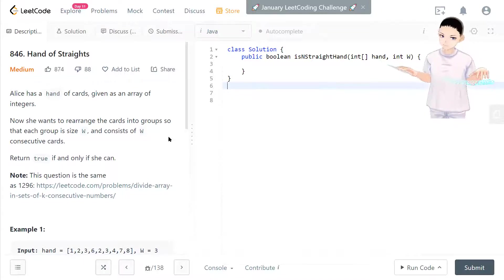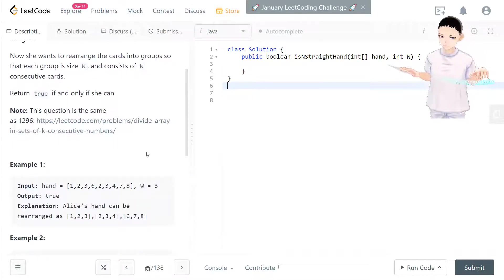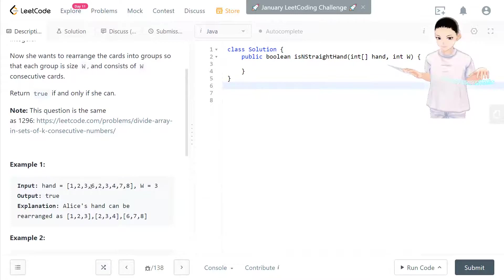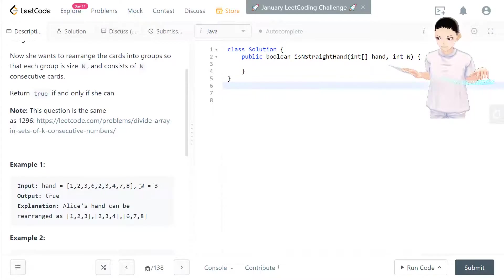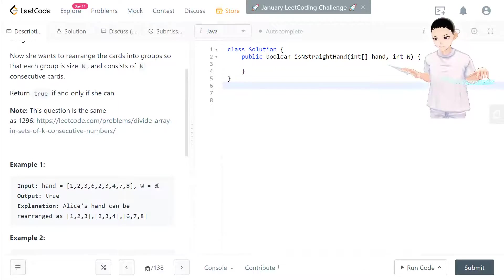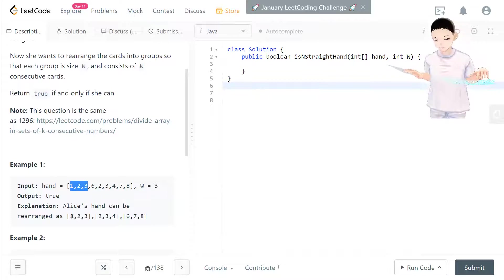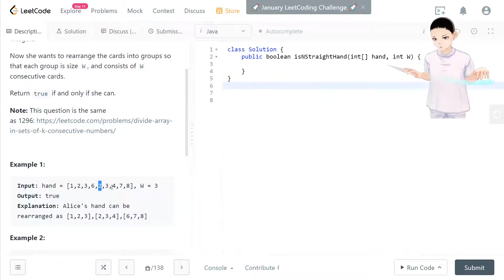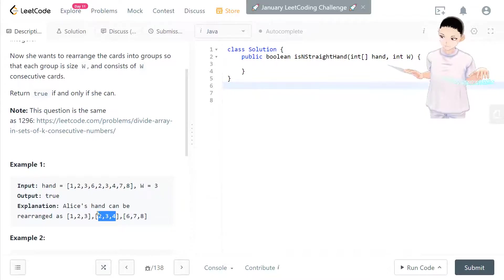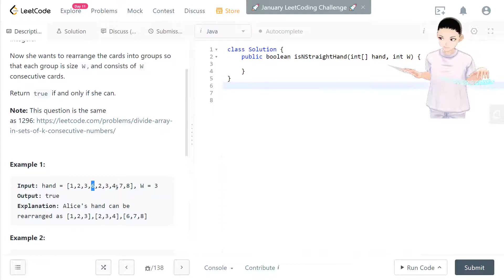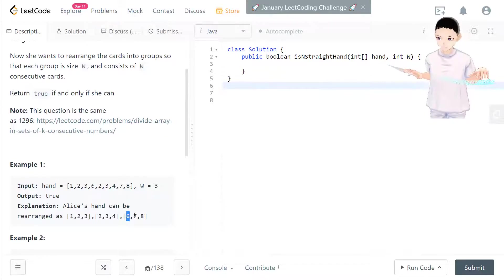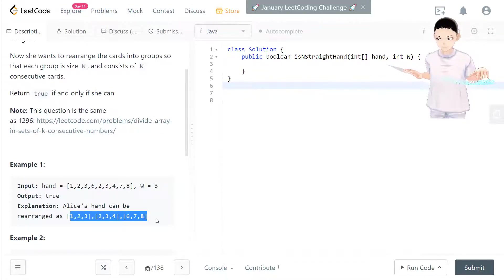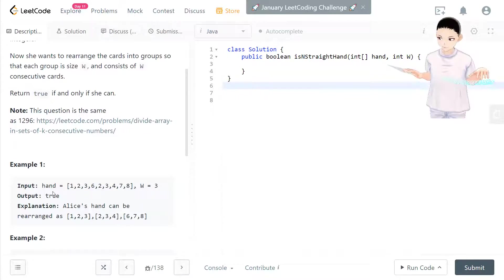Let's take a look at example one. In the hand here, we have this whole array. We want to arrange in three groups. We can arrange one, two, three in here, two, three, four in the second group, and then six, seven, eight in the third group. So the arrangement is good. So we return true.